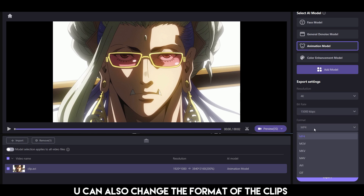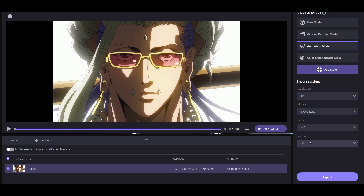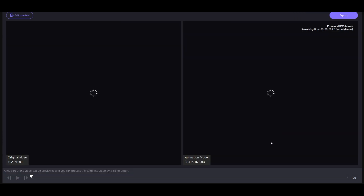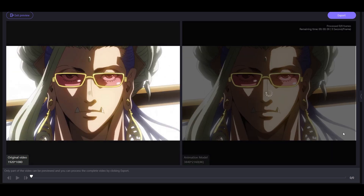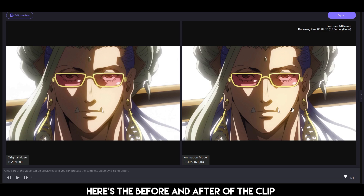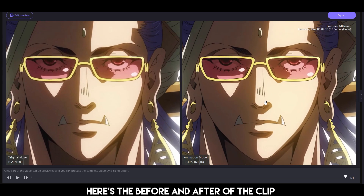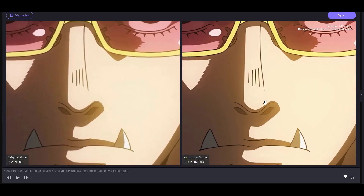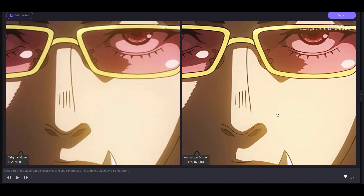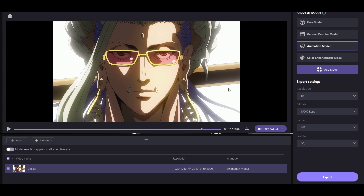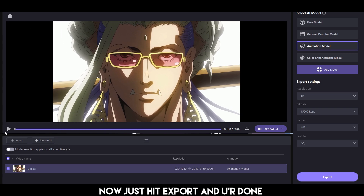You can also change the format of the clips. Here's the before and after of the clip. As you can see, it removes the noise from the clip and makes it sharper and clearer. Now just hit export and you're done — it's just as easy as that.